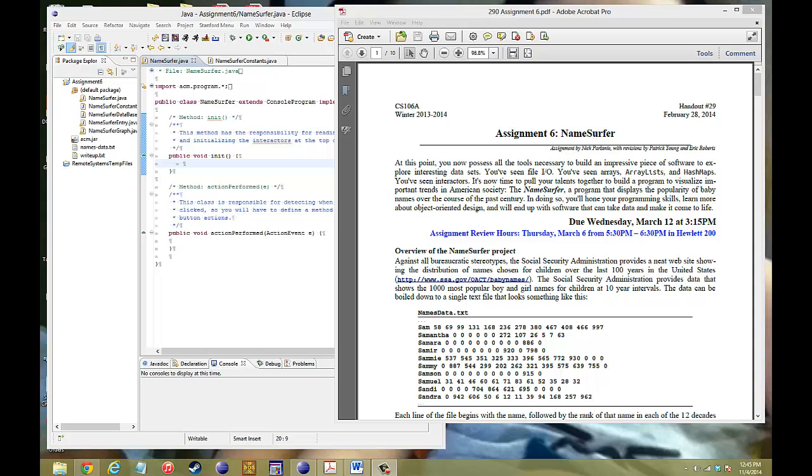Hello, welcome to another video of CS106A Assignment 6, and this is for Namesurfer. I'm doing this a little early because I feel like there's a few of you who are going ahead and getting these done early, so I figured I might as well just post it early so that you guys can have a chance to take a look at what I did for the program.